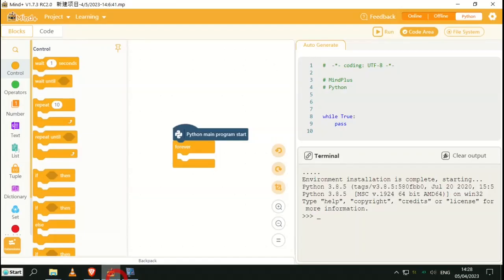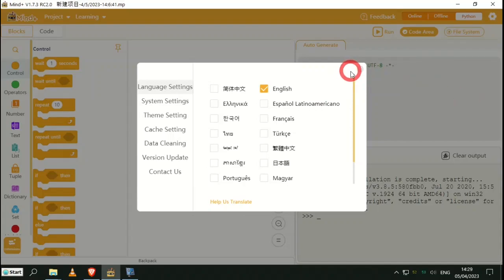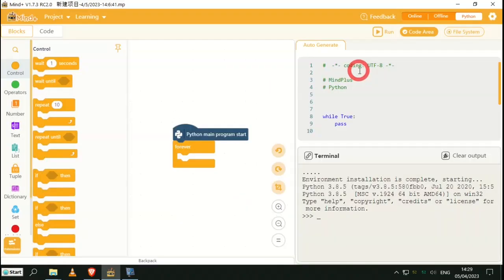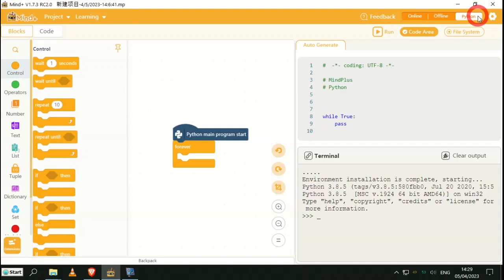I've now switched to the computer. We are now going to run the Mind+ software which I have already installed. Upon installation I did have to go to settings and change it to English. First click on Python. By the way, the first time I did this it did take a couple of minutes to set the Python environment up. Don't be in a hurry, give it a chance.